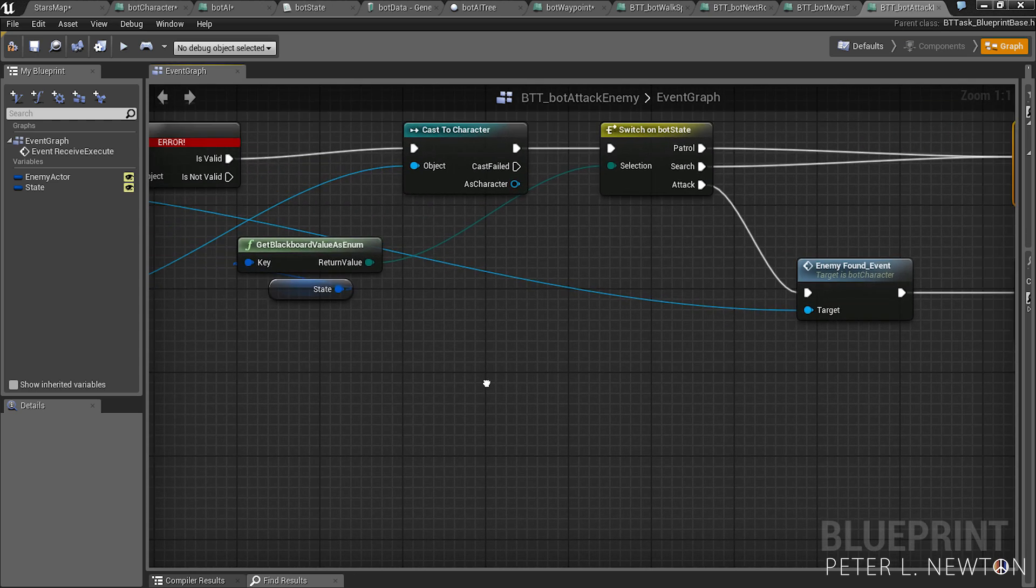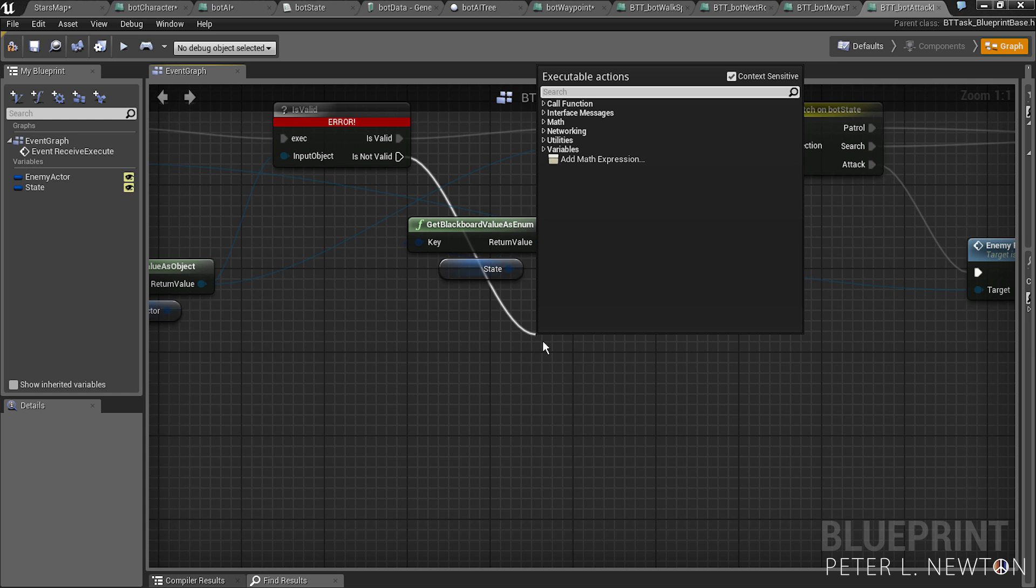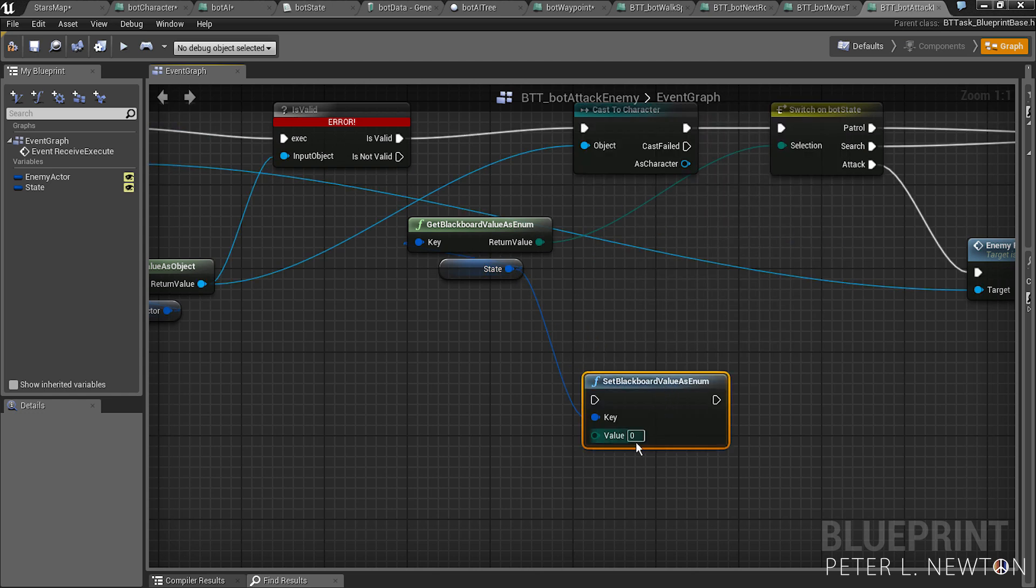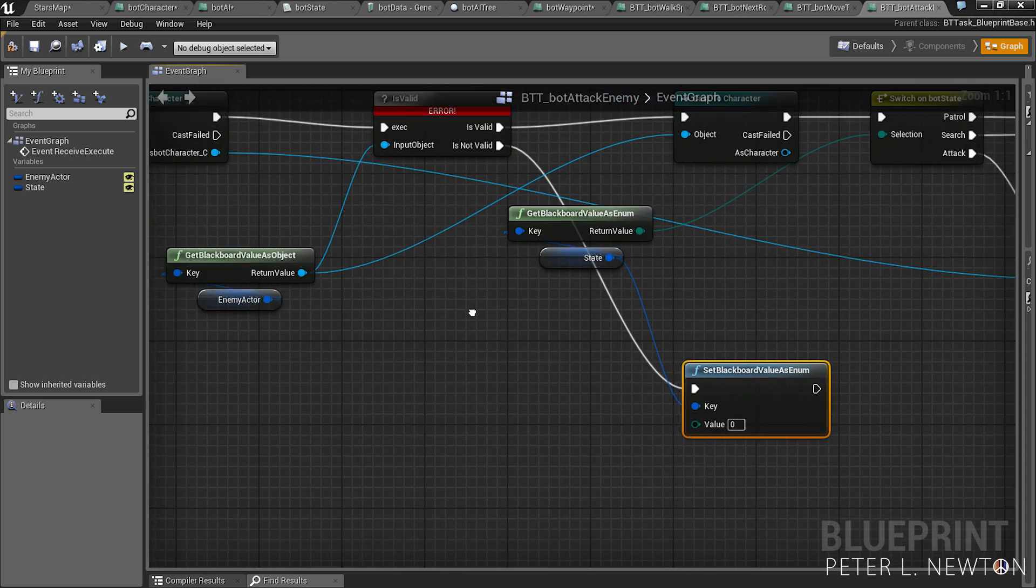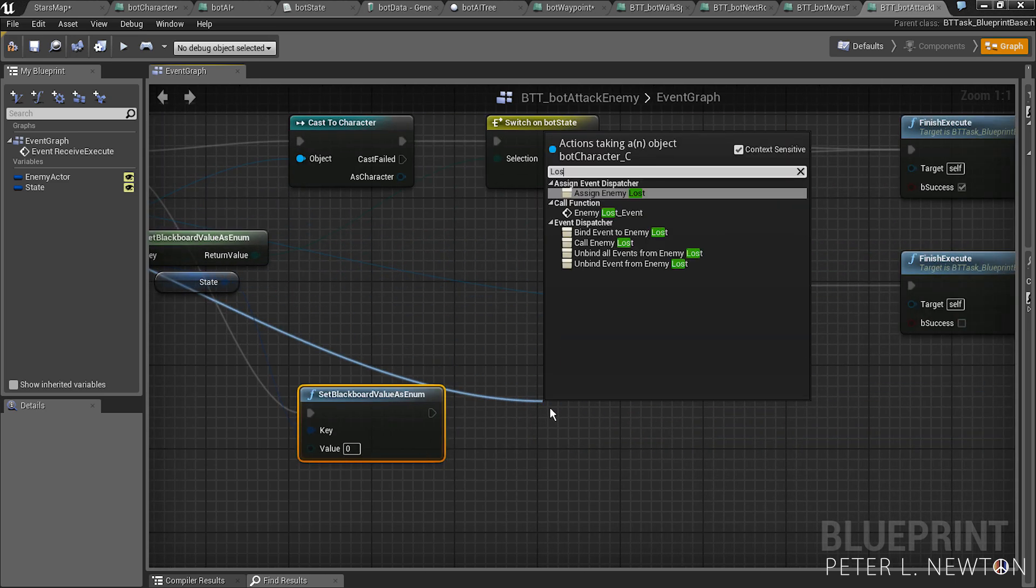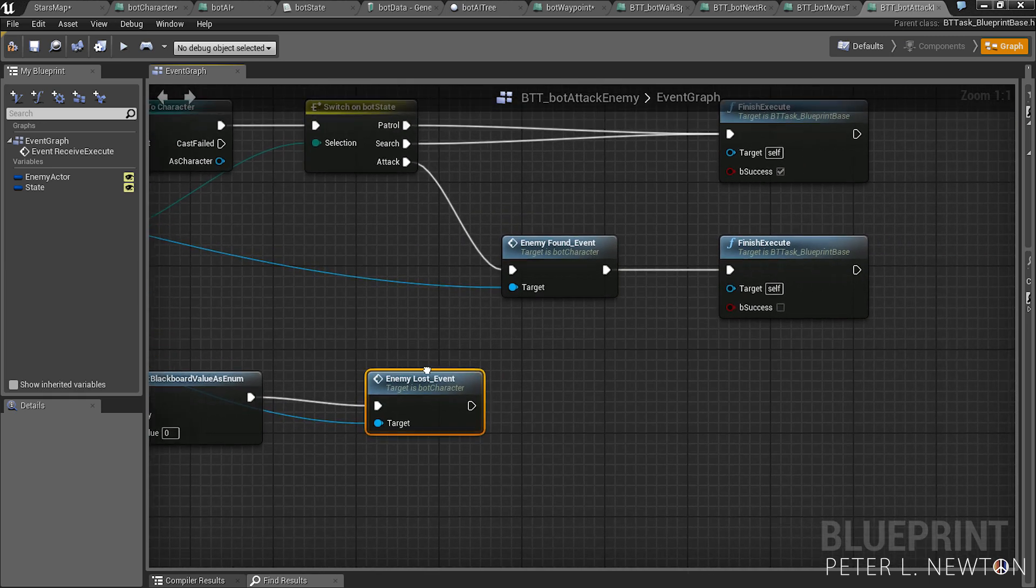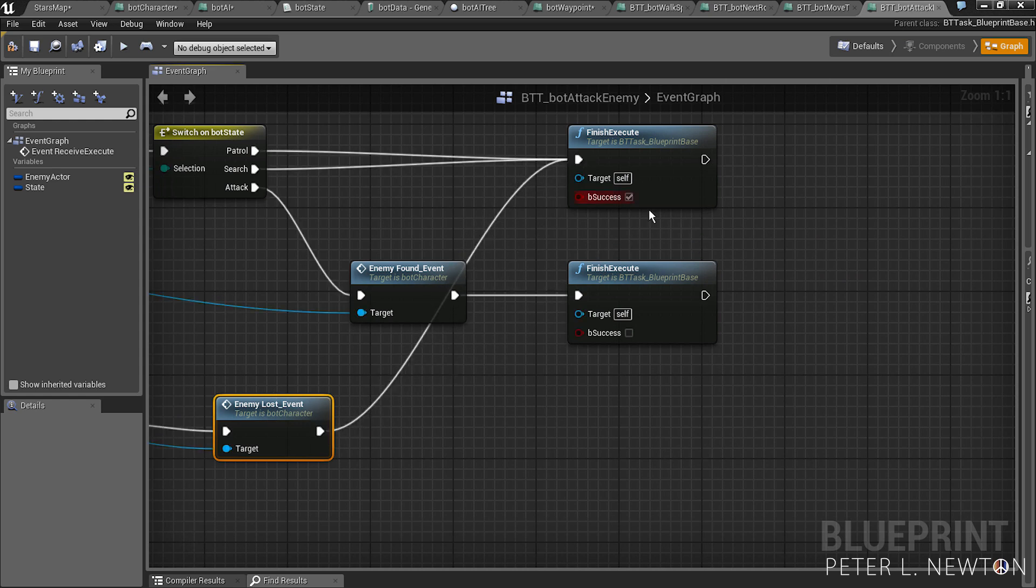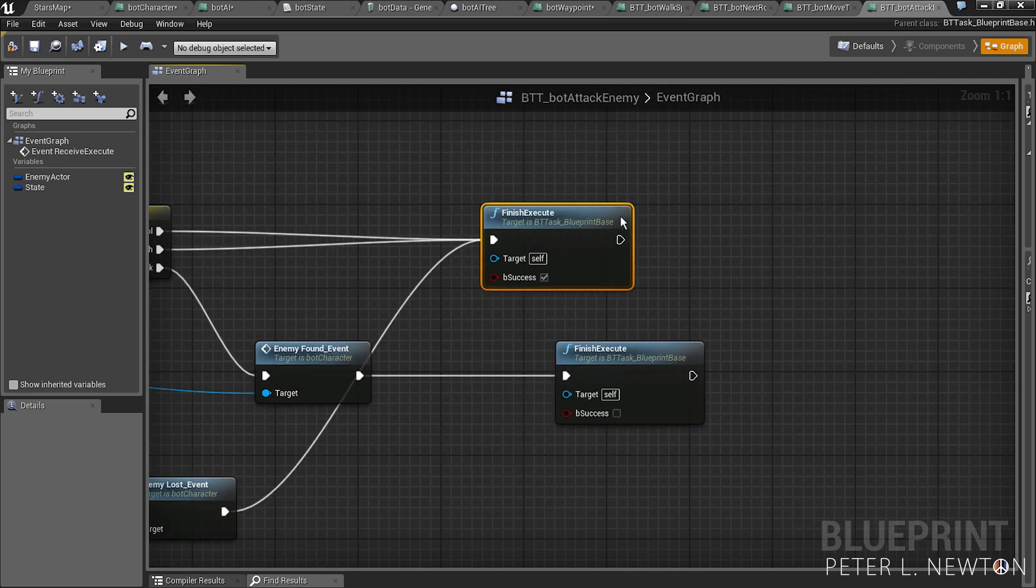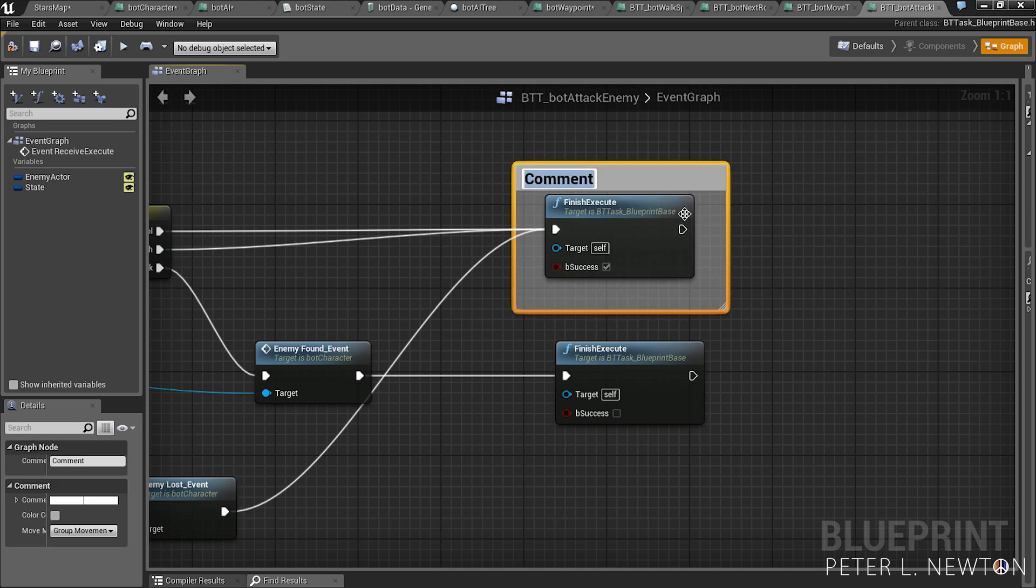Next we want to do is if it's not valid, we want to change the state. So let's set as enum to zero, pick from here and we want to pick from here as well. Now we want to call the other function, enemy lost event, and now this will pick to finish successful. So let's pick these out, finish success full.